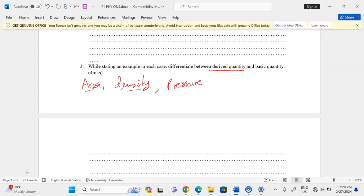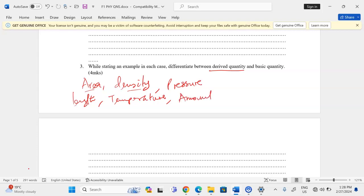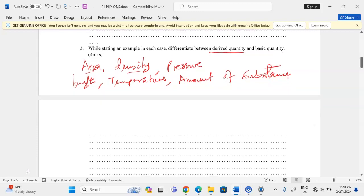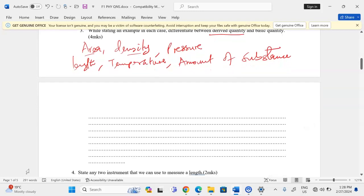Basic quantities are quantities which cannot be obtained from other physical quantities. Examples include length and thermodynamic temperature, and amount of substance — among the seven basic quantities. You can review them together with their SI units and abbreviations.